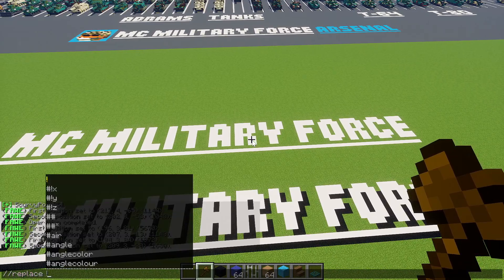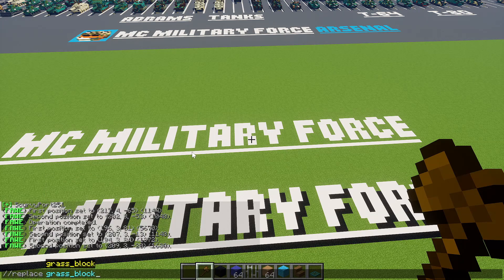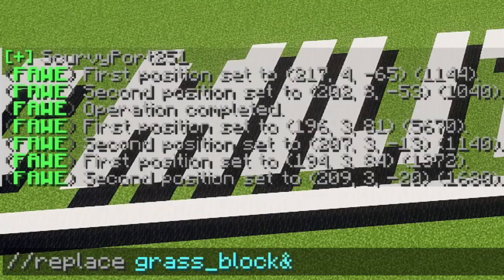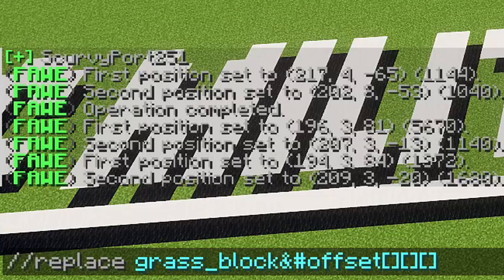This time I'm going to add in the block that's there. If it's in the air you can just write zero, which is air, but since it's in the grass we'll replace the grass block. Then we'll put an ampersand and we're going to use offset, adding three brackets for our x, y, and z values.